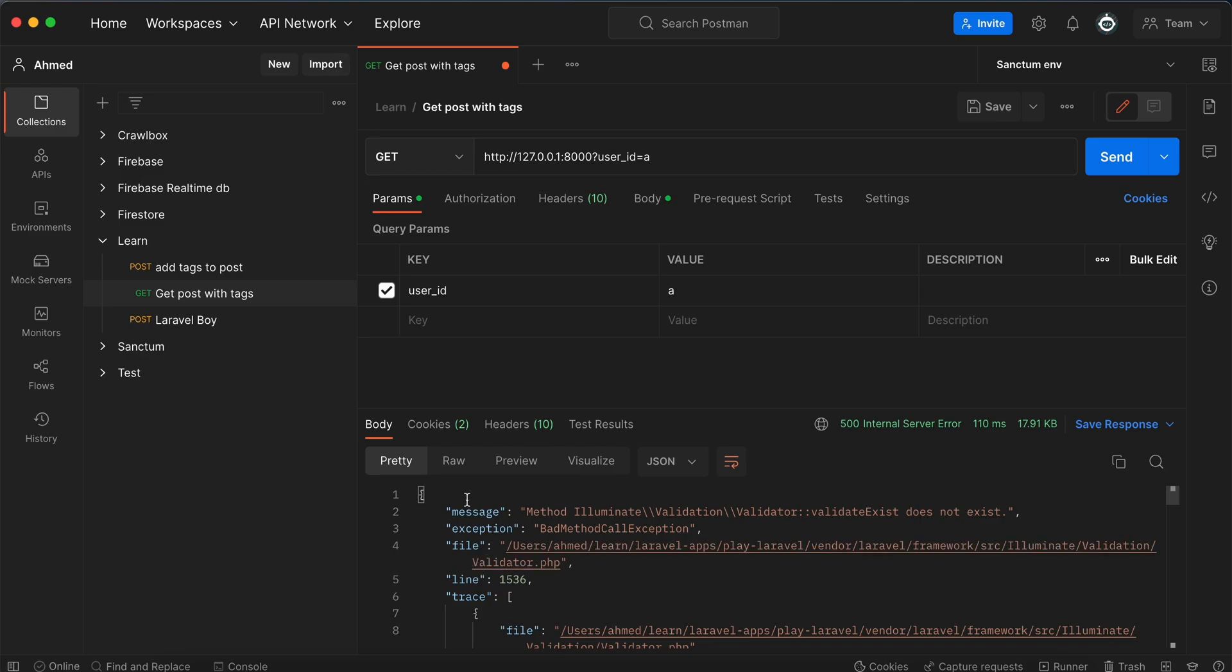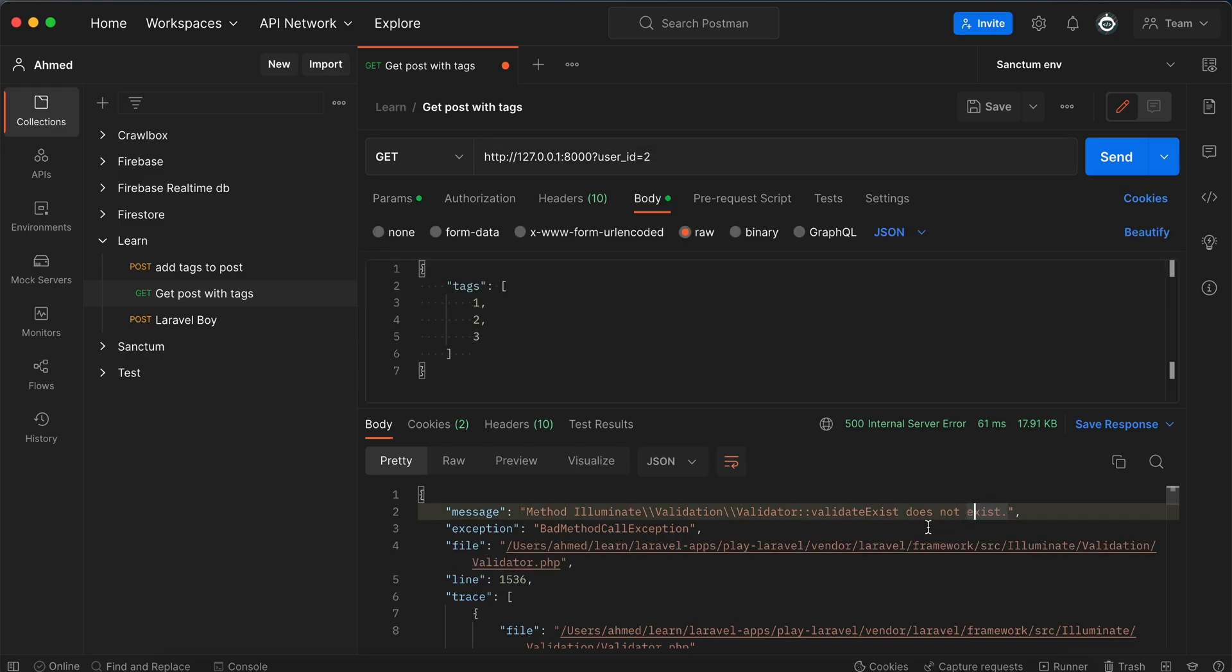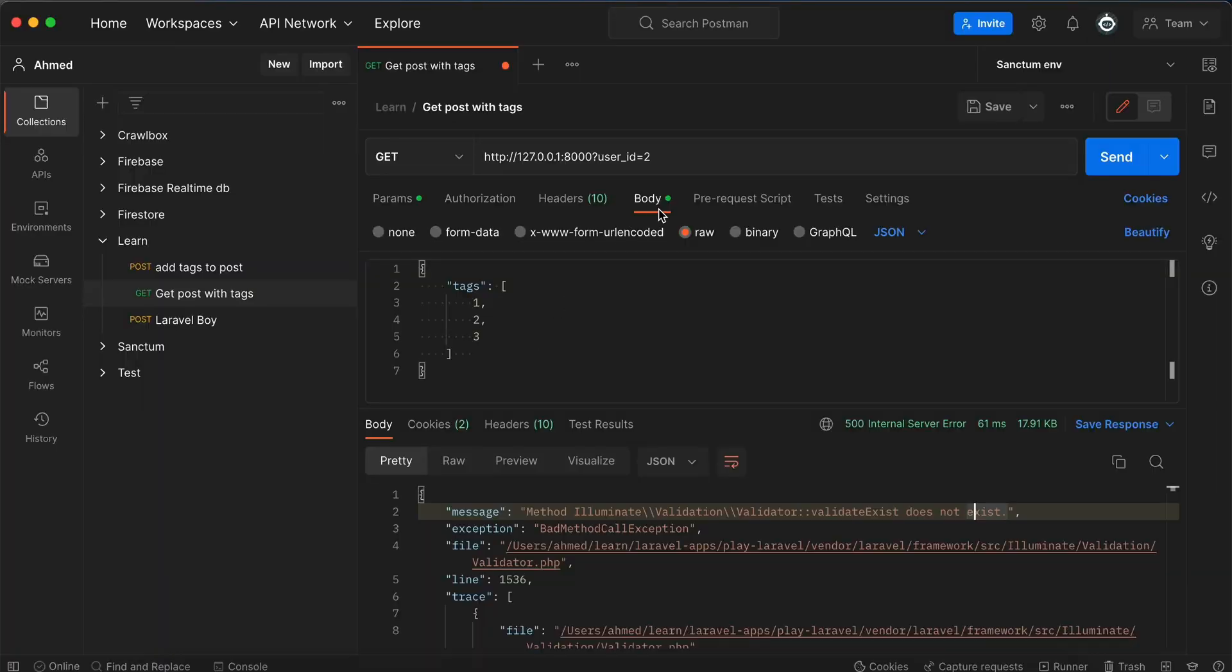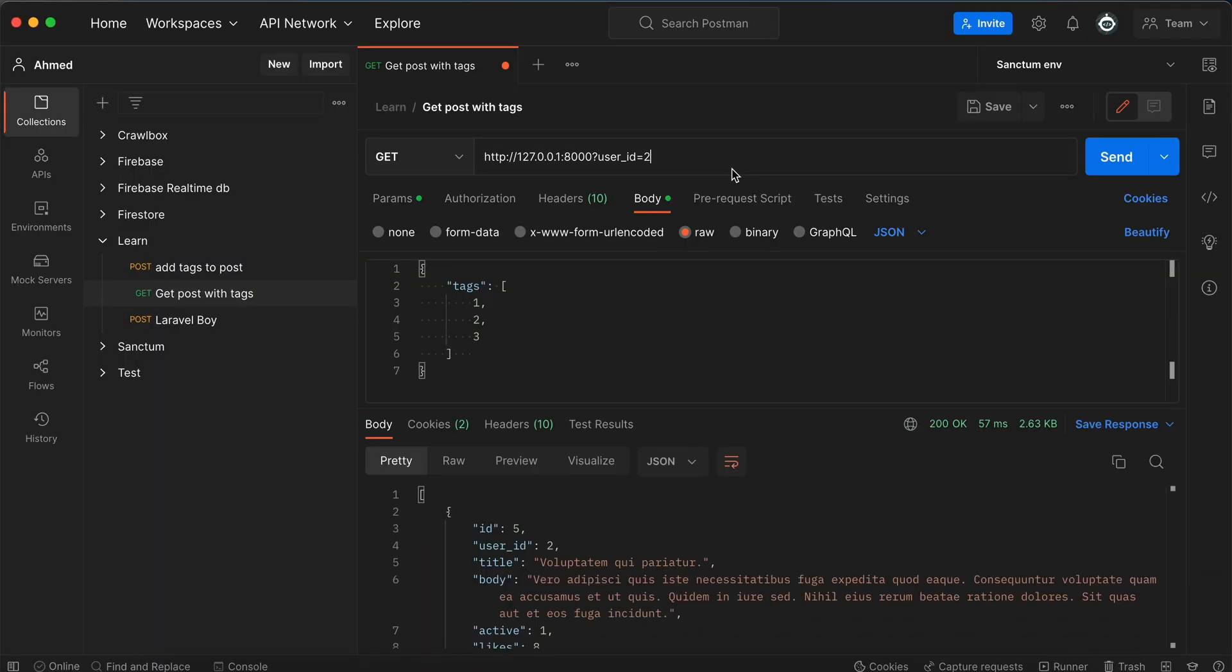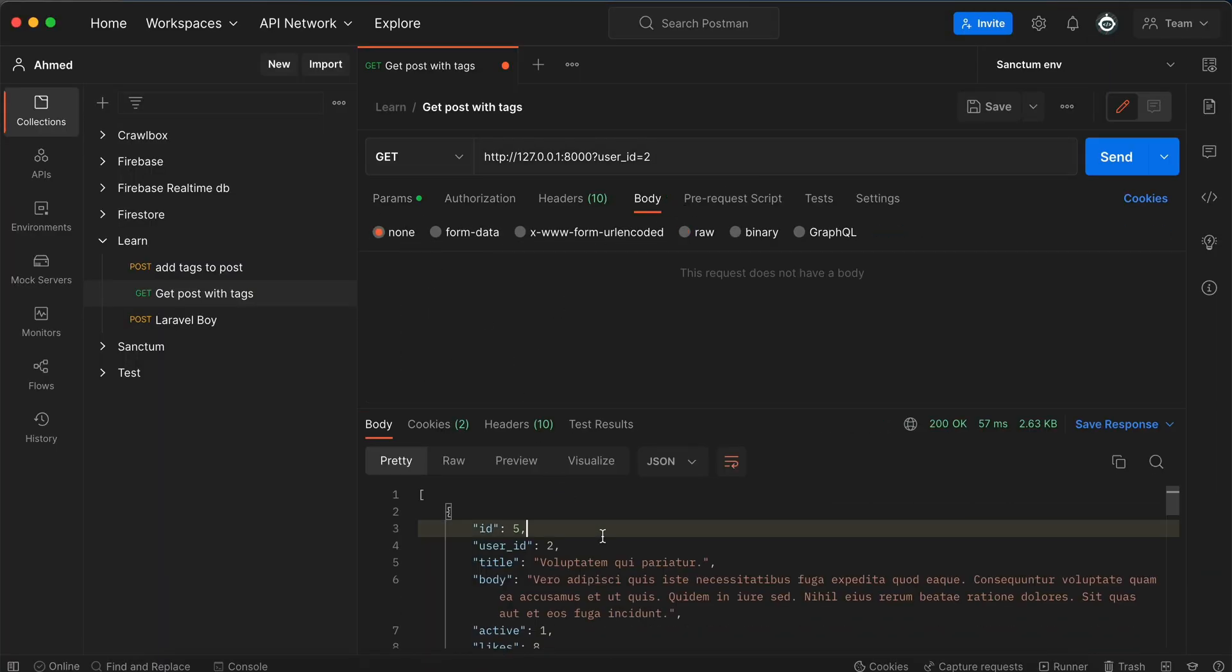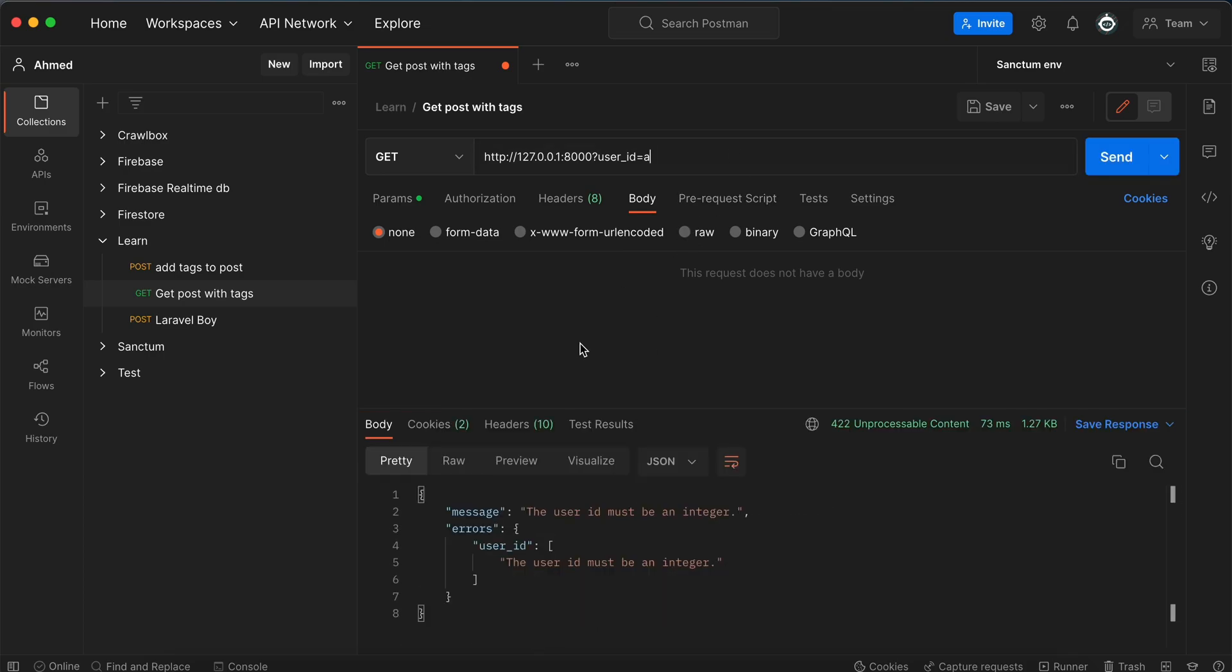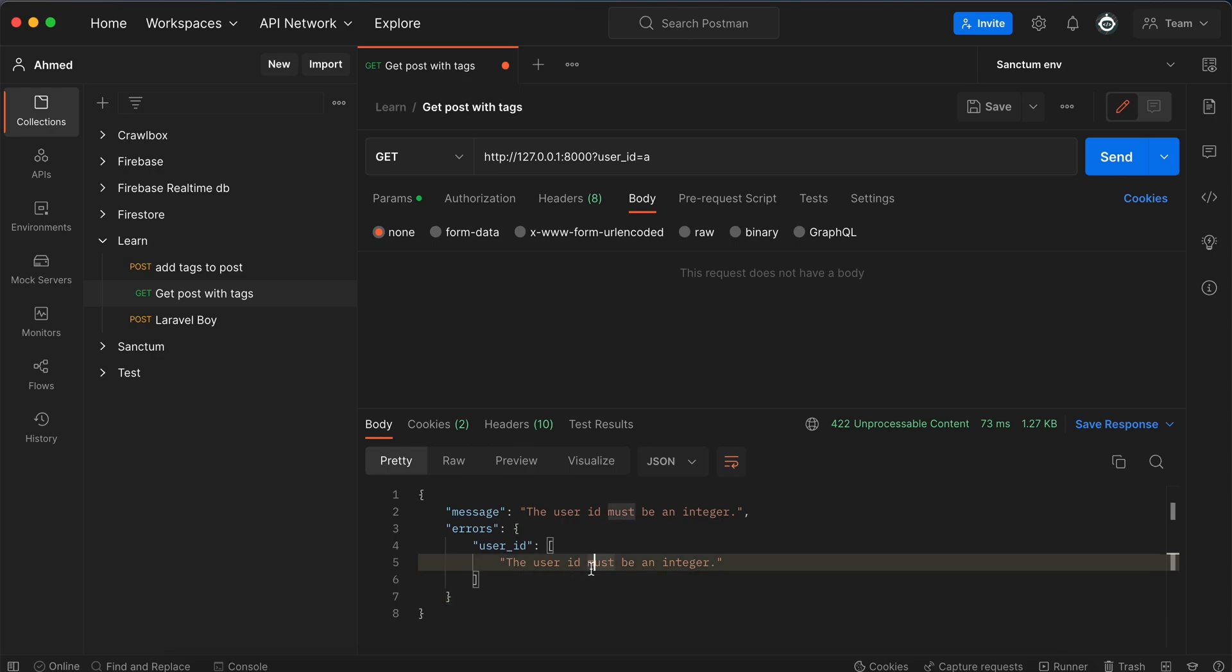Send it. Yeah, it exists, not exist, exists, right? And if I pass user_id number 2, it will return results. And if I pass an invalid value, it will return user_id must be an integer. If I pass a non-existent user_id, for example 99 like that, it returns the selected user_id is invalid.